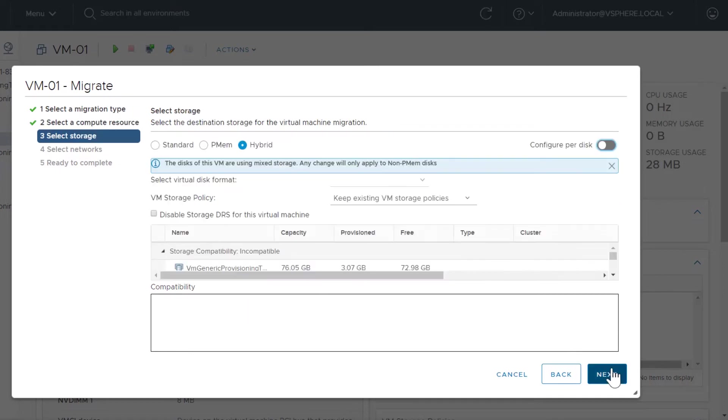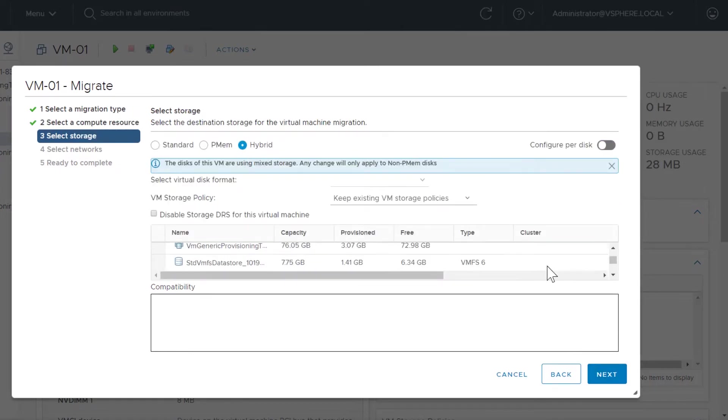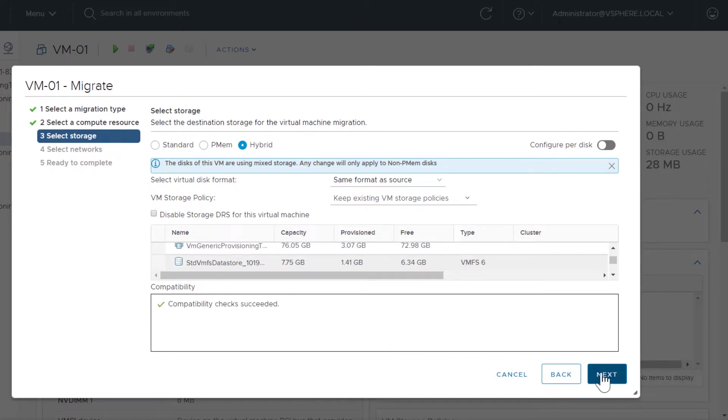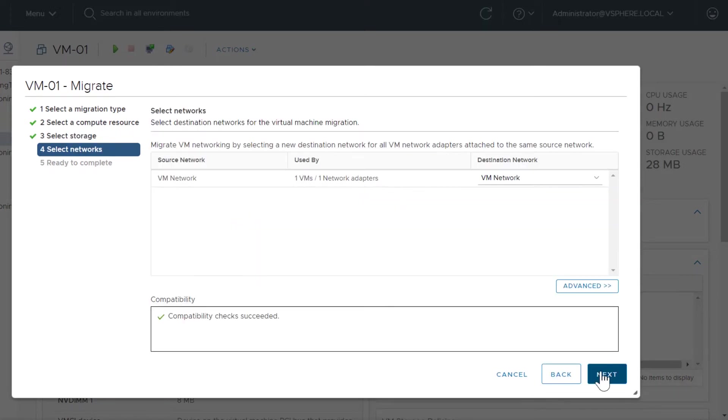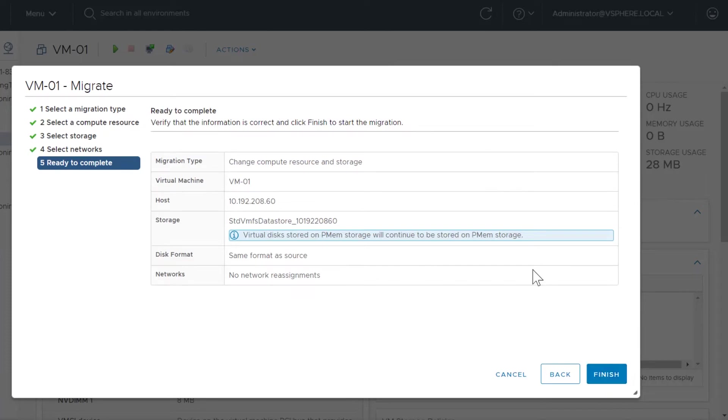In Select Storage, you can choose either PMEM or Hybrid mode. Here we choose Hybrid and select a standard storage source. Complete the wizard and click Finish to migrate the virtual machine.